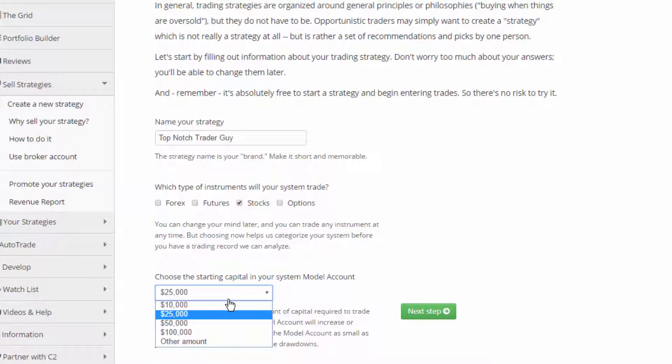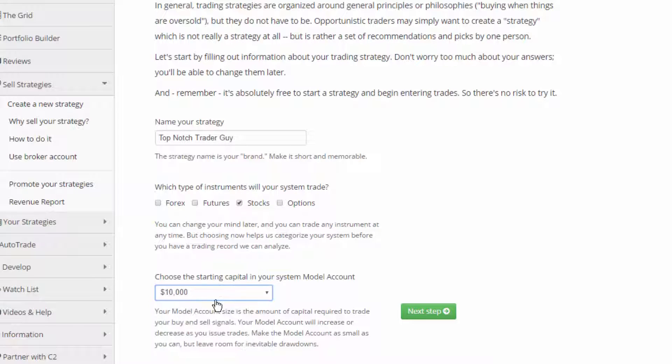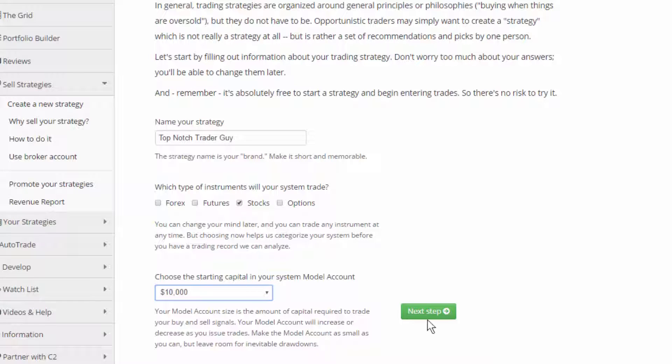So I'm just going to select $10,000 here. Now again, this completely depends on your trading style, your trading signals, and the amount of capital that you believe is necessary for a subscriber to follow along. But for now, I'm just going to hit $10,000, hit next step.